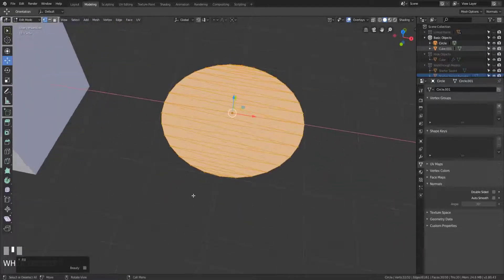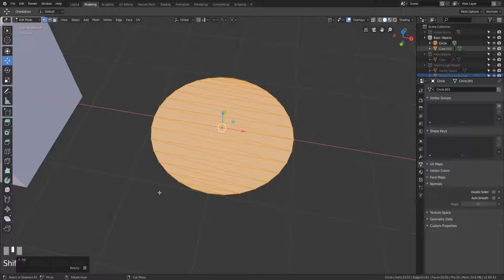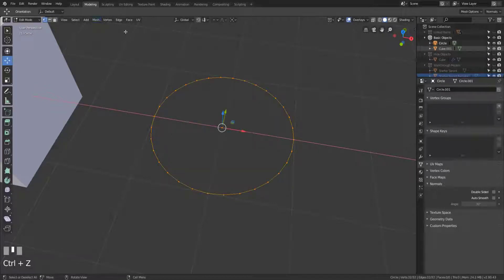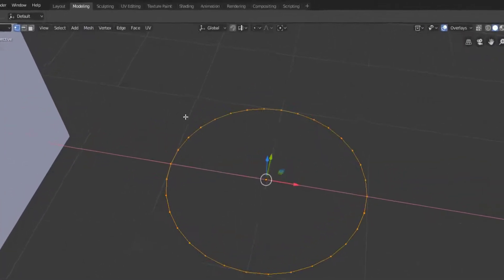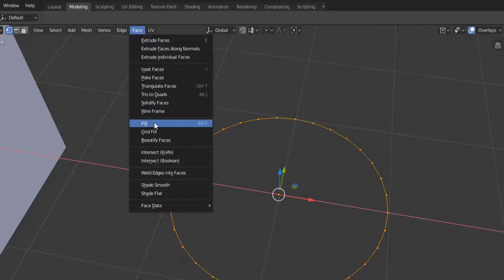So you do have that beautify option there. Now we have a third fill option and that is grid fill. So let's undo that and in order to get grid fill what we have to do is we have to go up to the face select here and scroll down till we find grid fill.